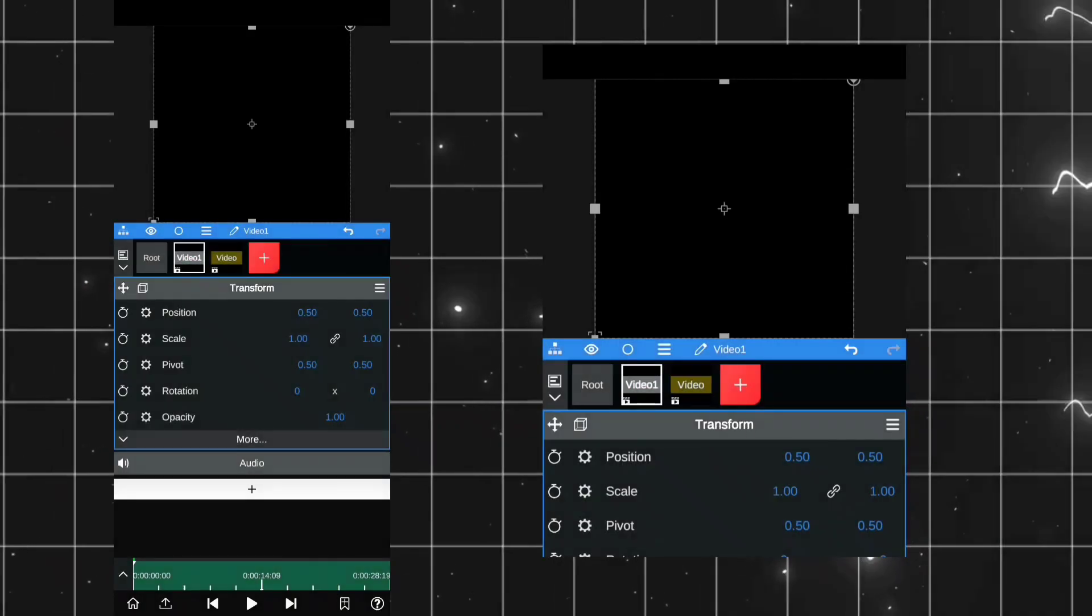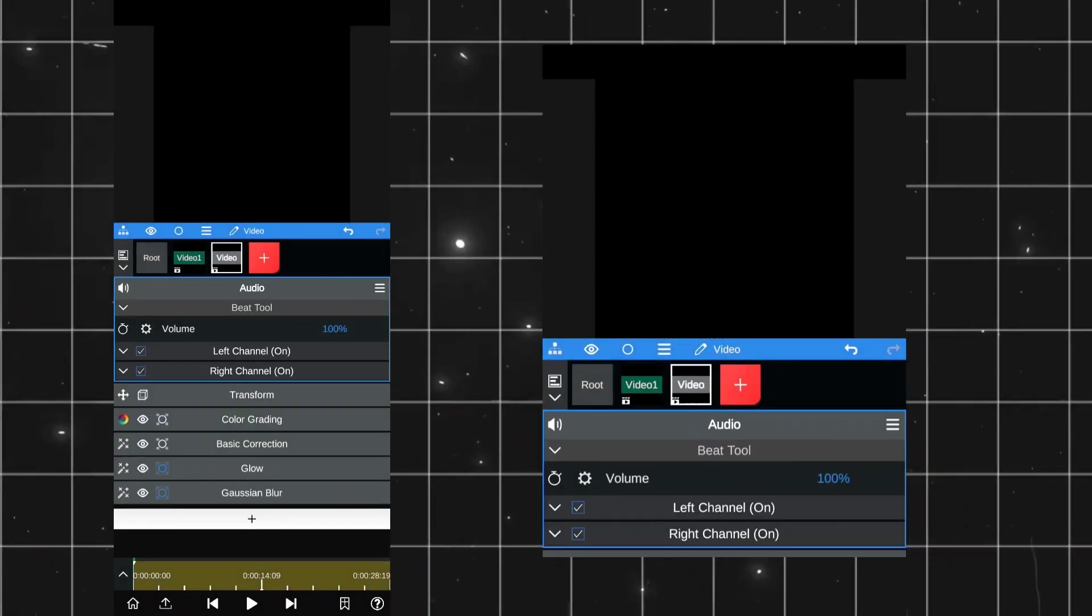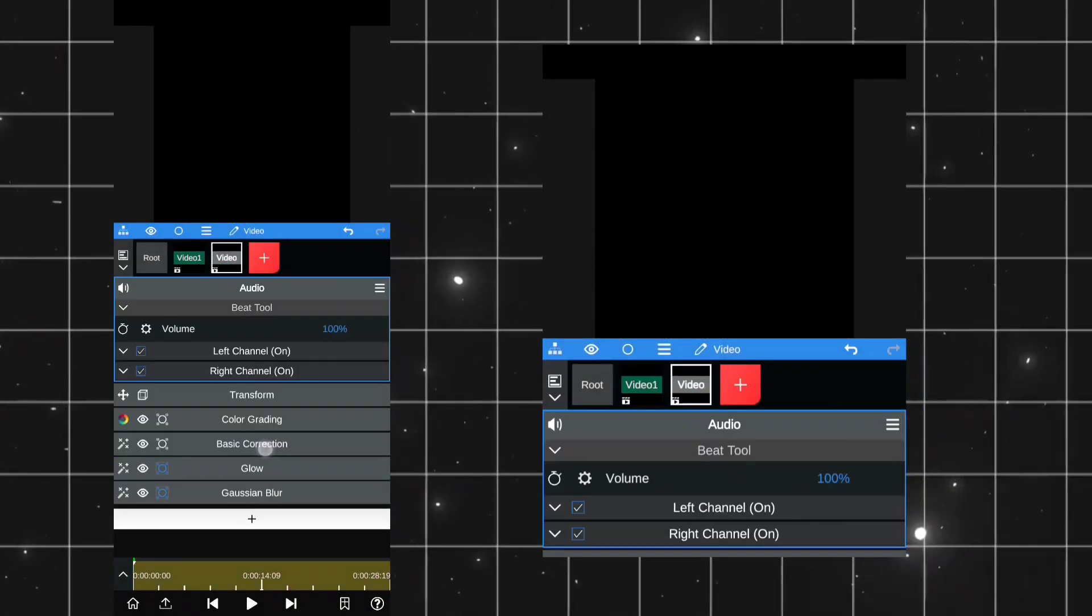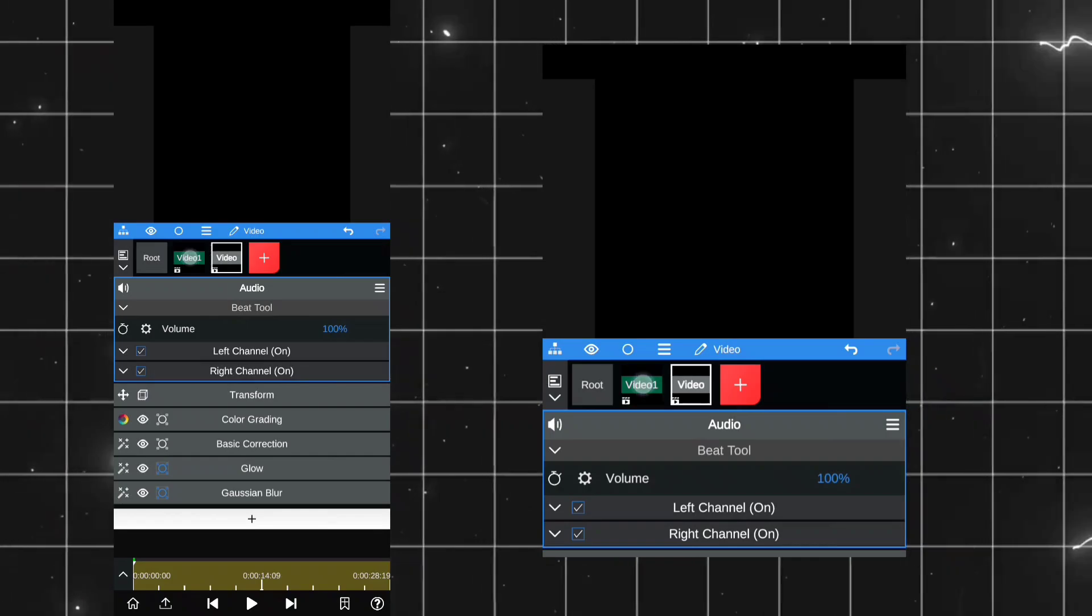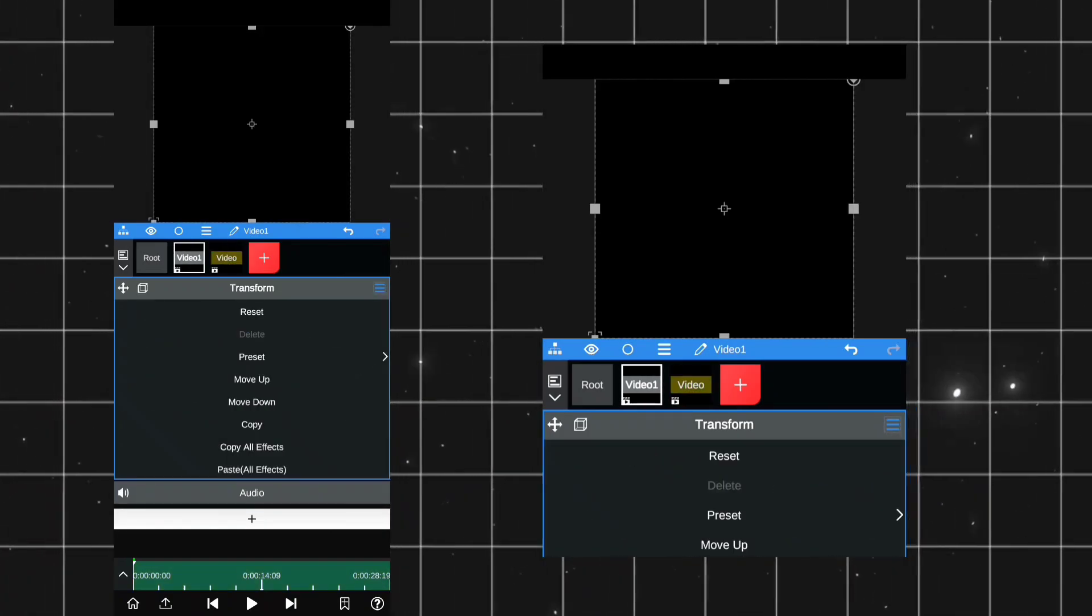After adding the video, select Video layer and click on 3 lines on the right side and Copy All Effects, and then click on the Video 1 layer and paste all the effects and then delete the Video layer.